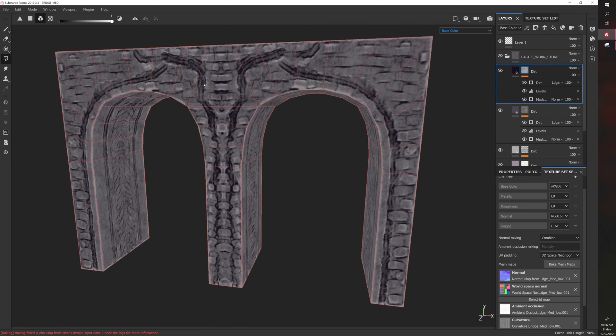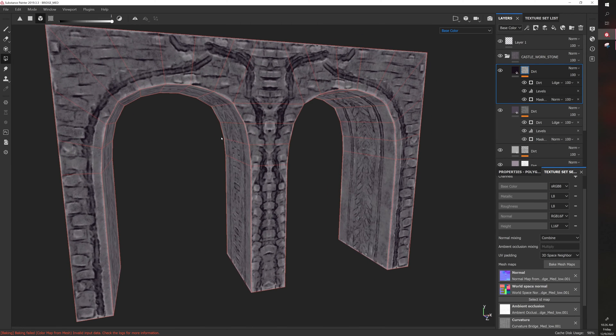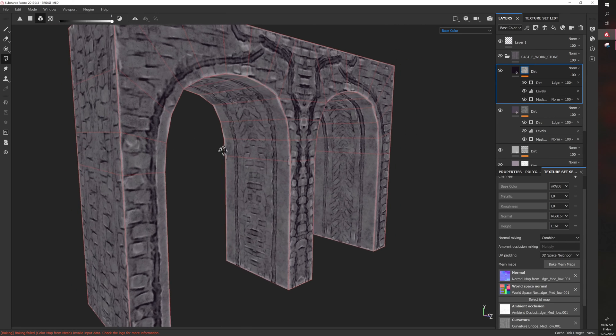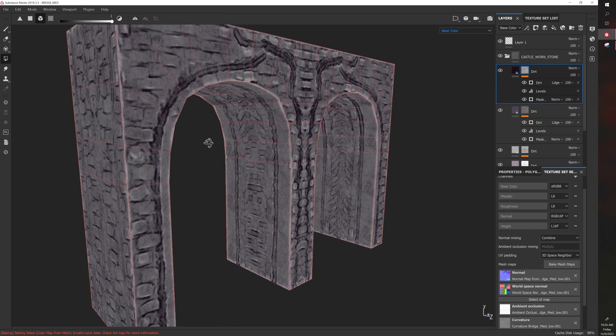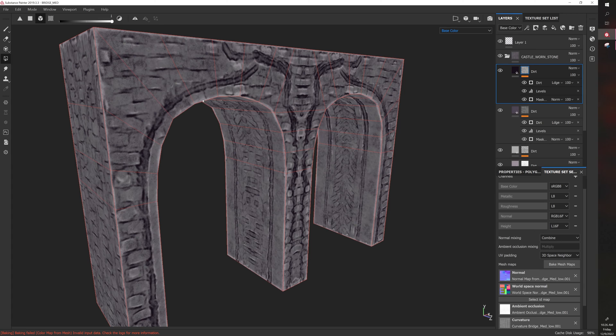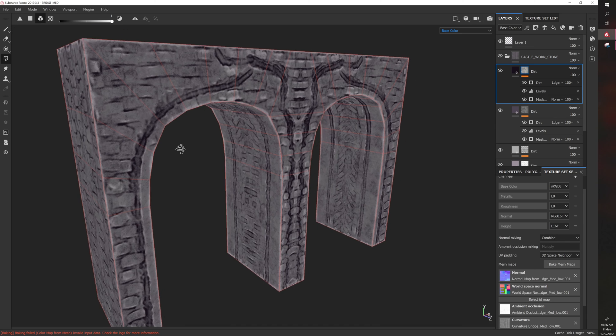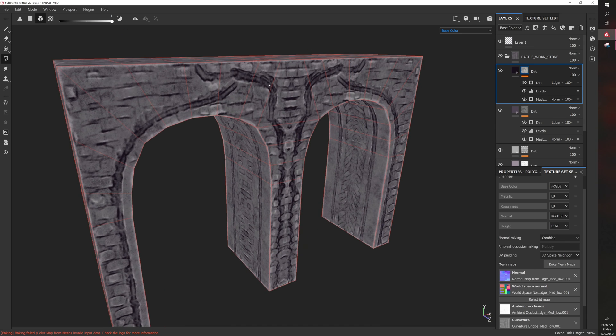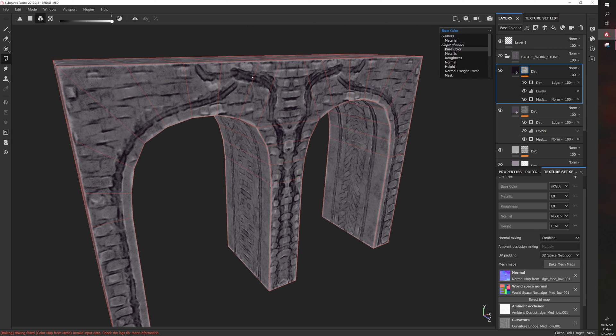You can see the polygon fill, you can actually see the model is very low detailed, it's very simple, it's just a bunch of boxes essentially. But because we have bake information and I sculpted a high detailed version of this model that I baked, we can get these details immediately.